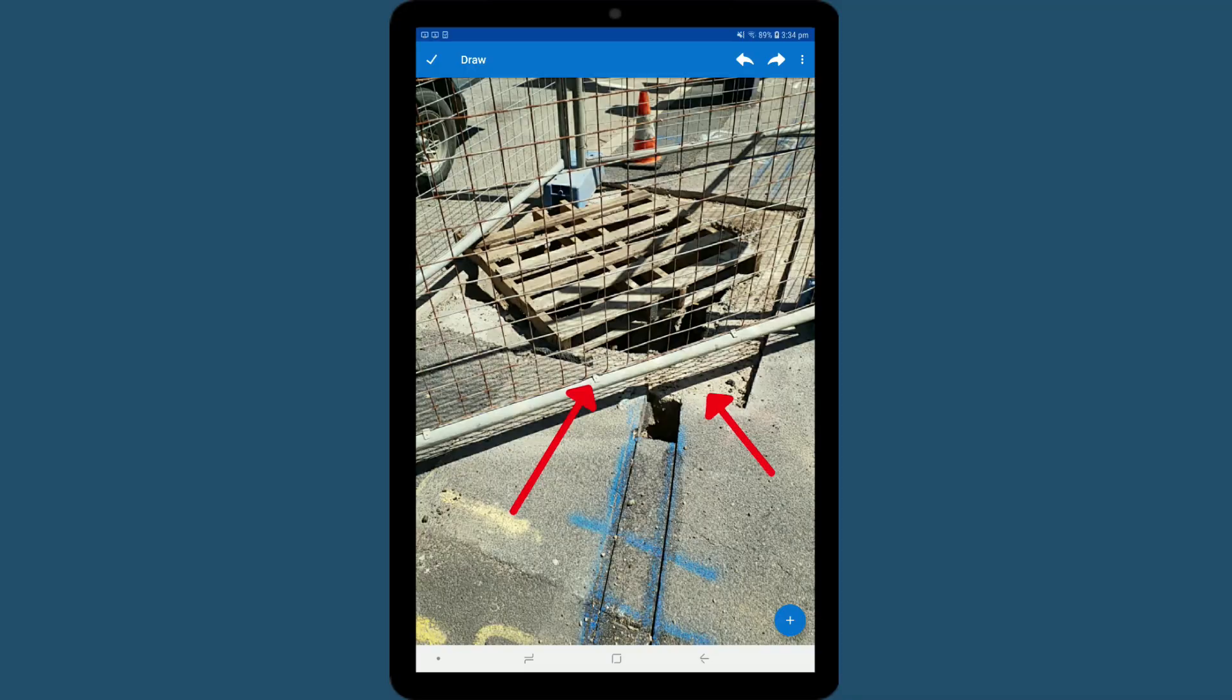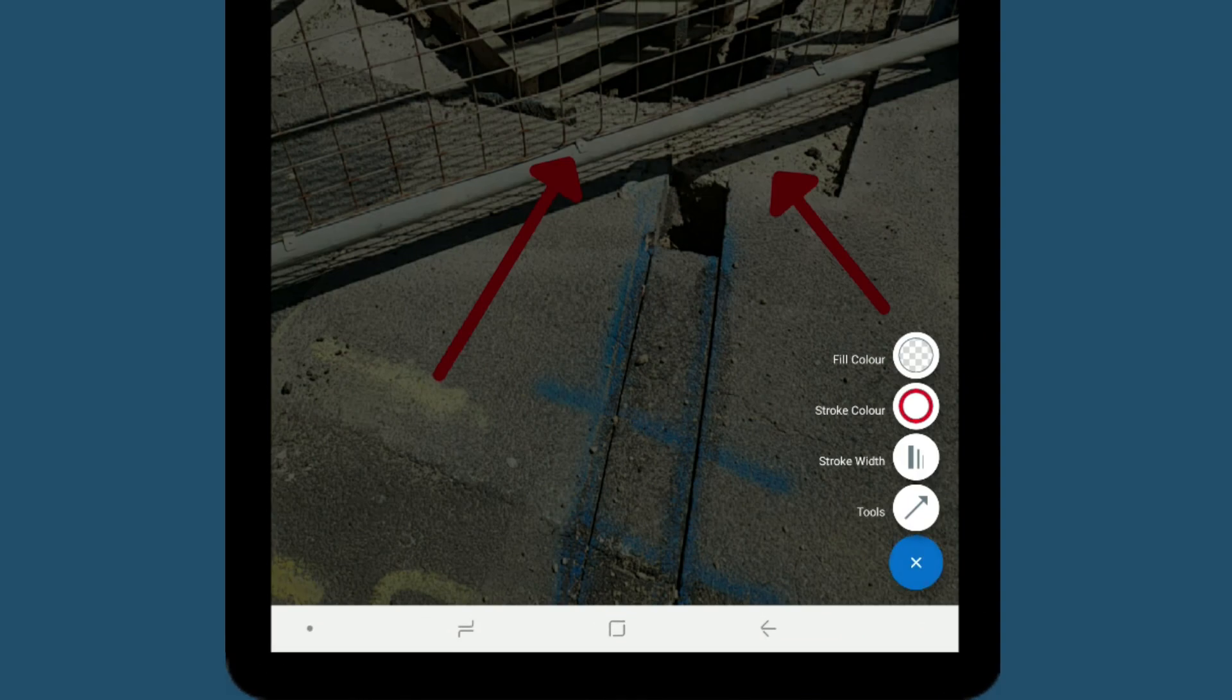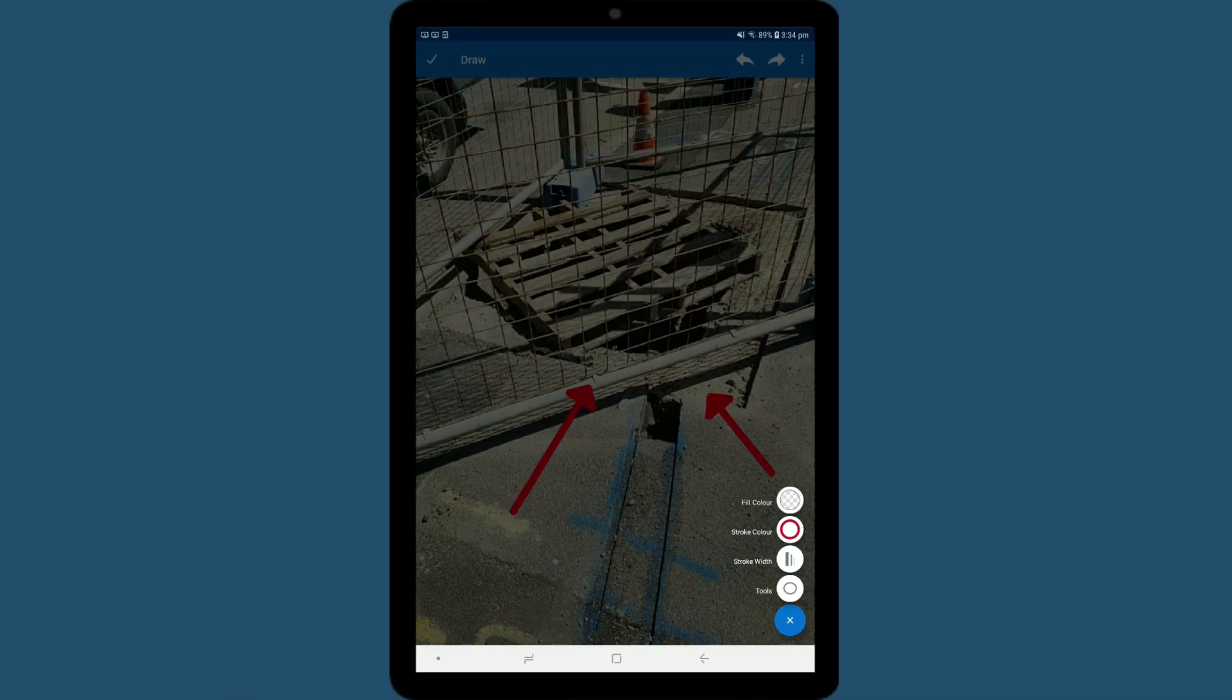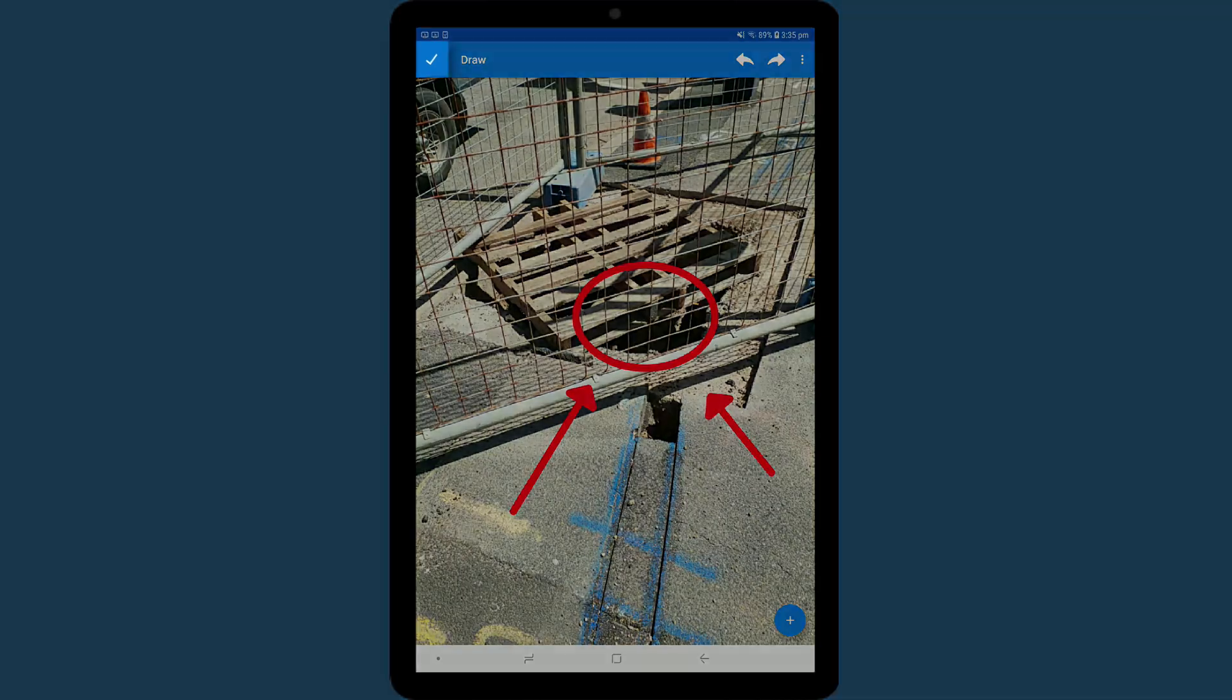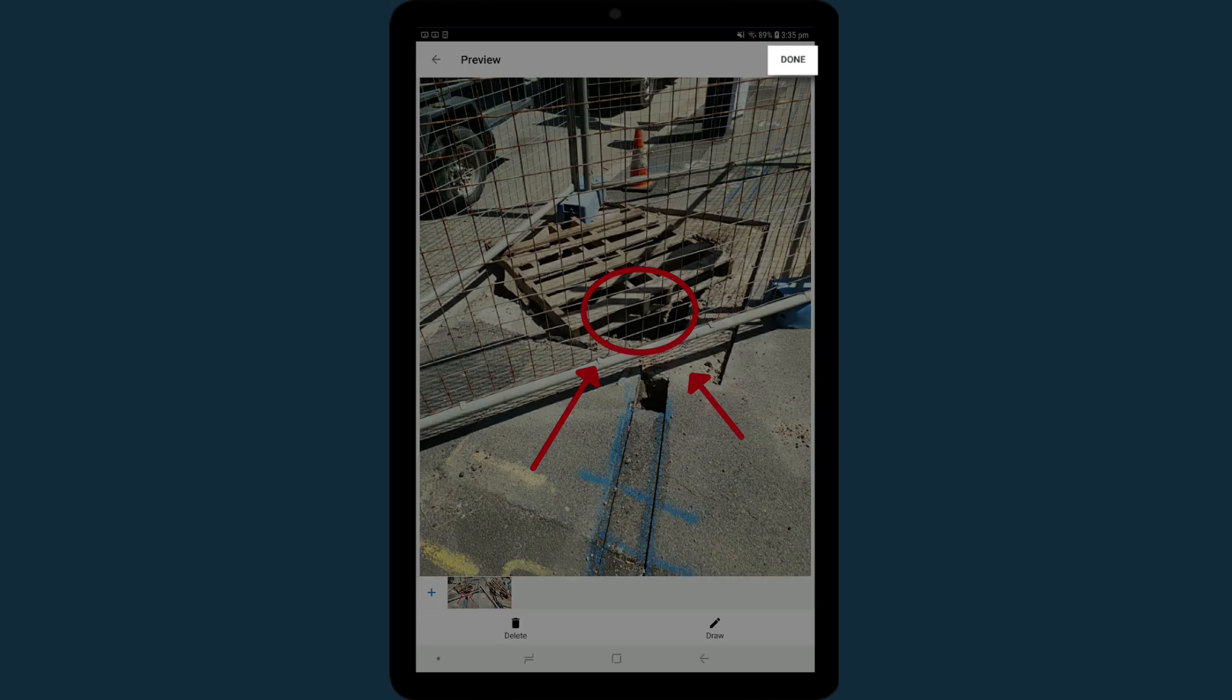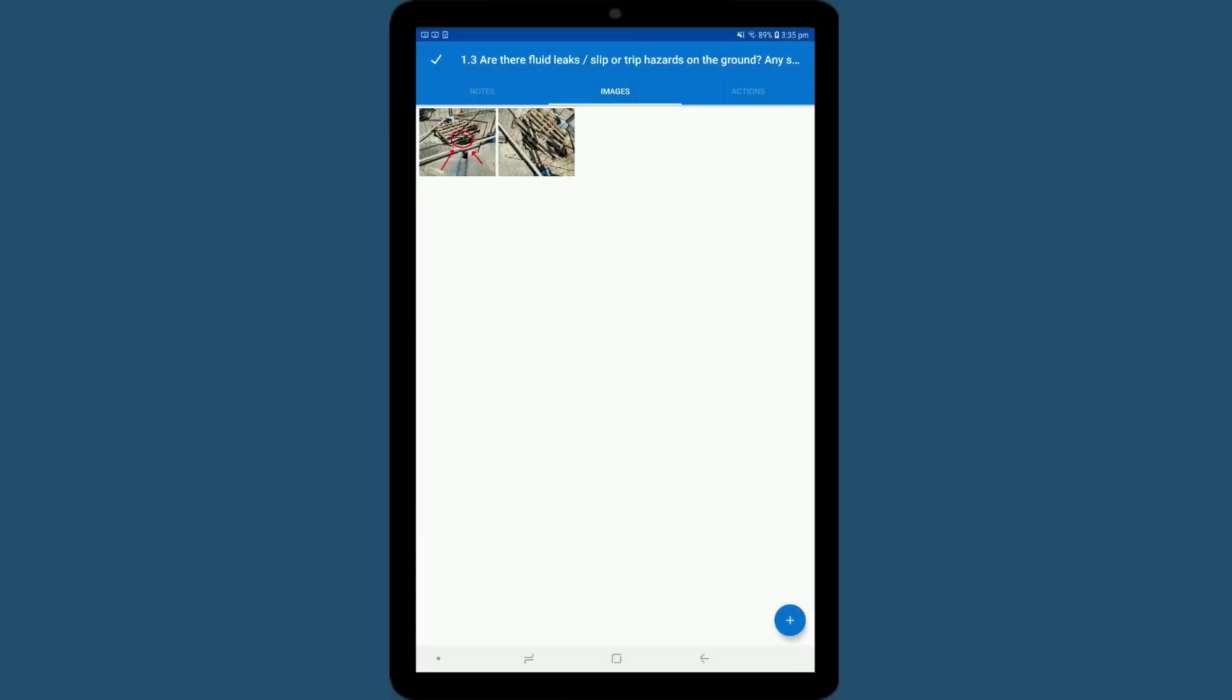To undo or redo, tap here. Once you are done annotating your image, tap on the tick in the top left-hand corner, then tap Done. Your image will be saved with the annotations that you've made.